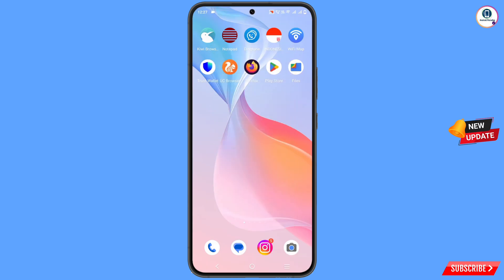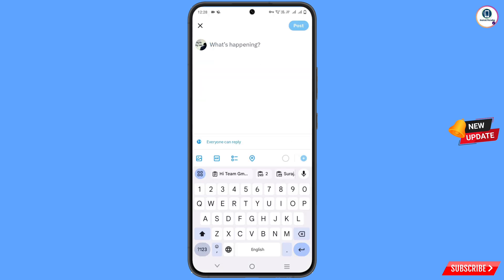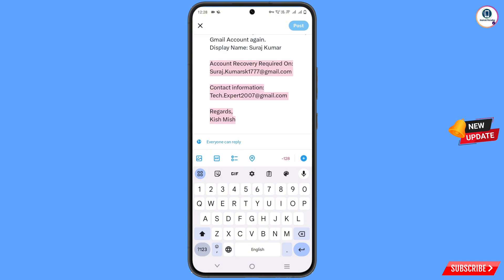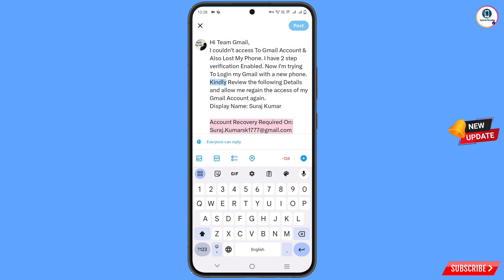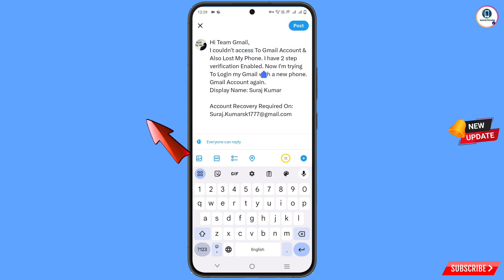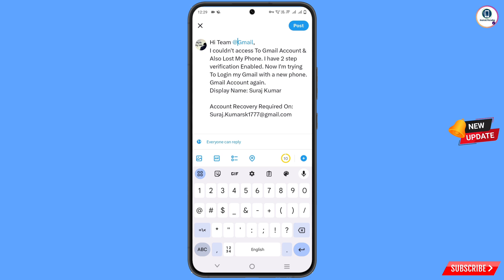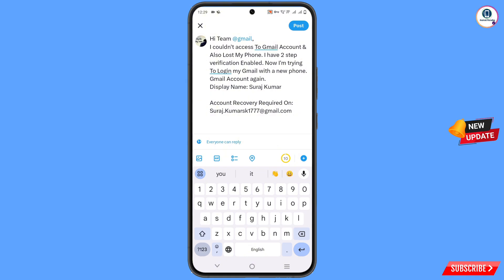Open the X application again and tap on the plus icon, then tap on 'Post.' Paste the same content here. You may need to remove some part so that it fits in one post. Type 'Hi team' and add the rate symbol — you will see the color change. Select 'Gmail team' and then post it.